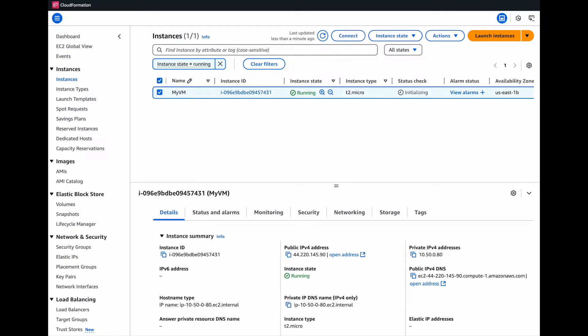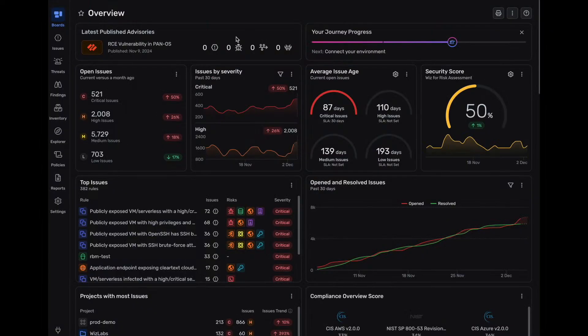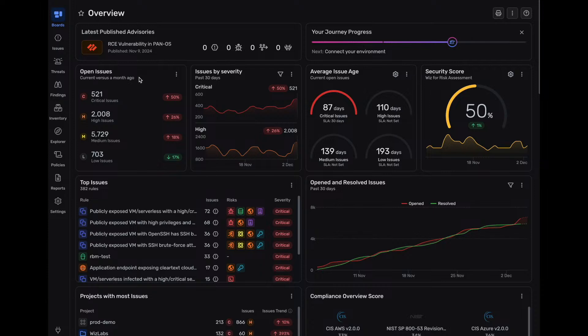...what we'll do is now that environment's almost up, we're going to log into Wiz and set up our Wiz connector. And we're going to use CloudFormation templates to grant Wiz read-only configuration and snapshot access. So to make this happen, there's three major steps.